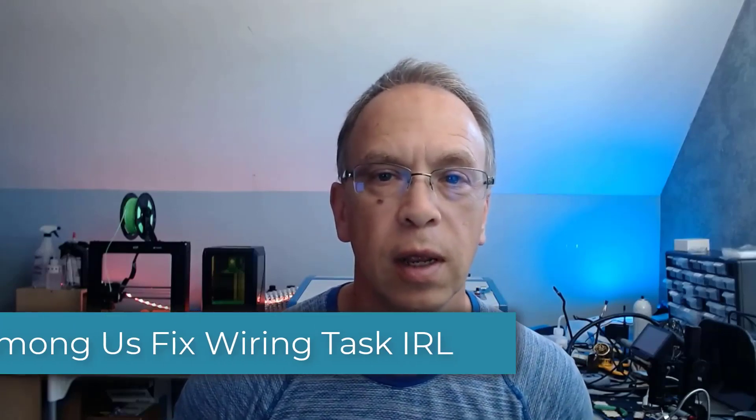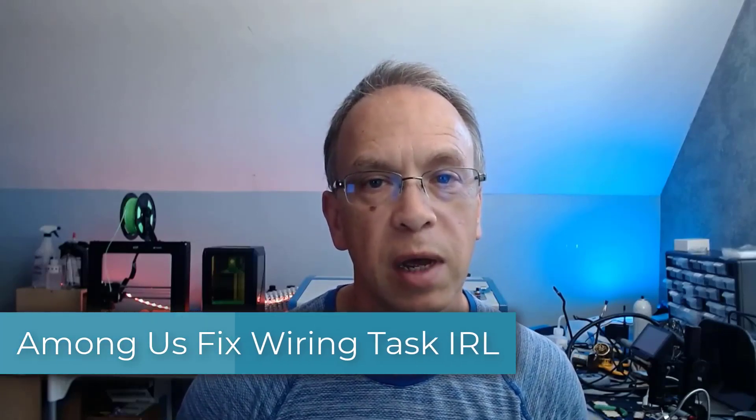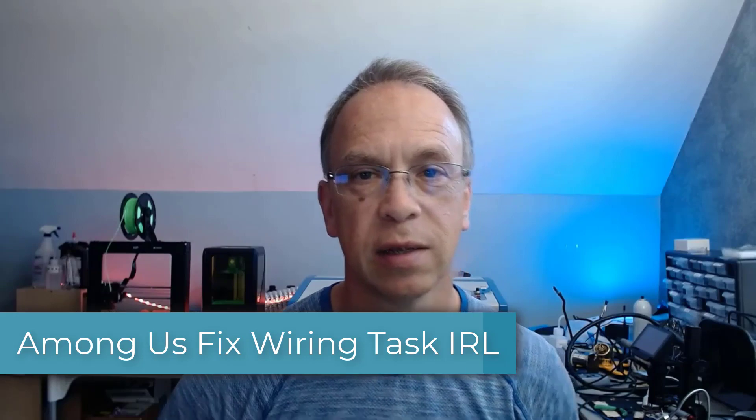Hello. Today we're going to look at making the Among Us fixed wiring task in real life.